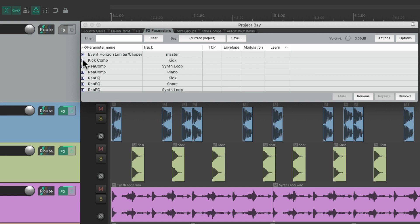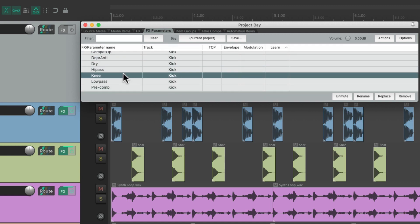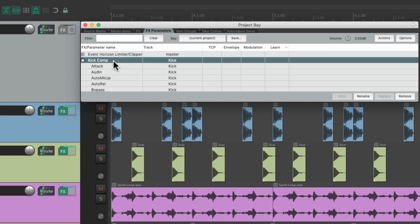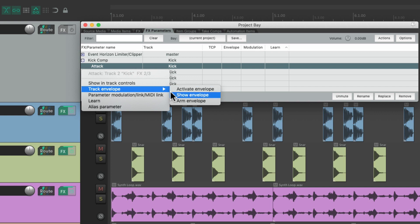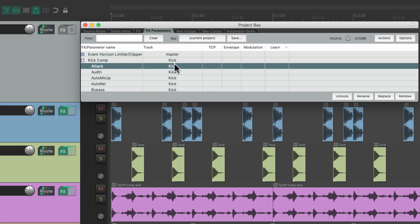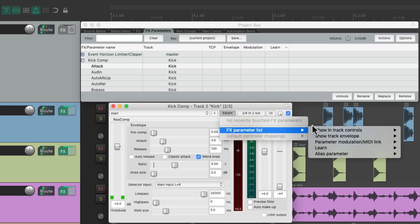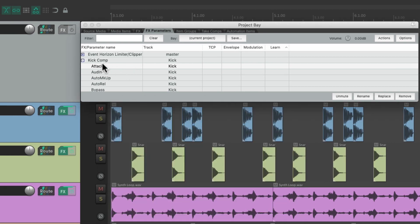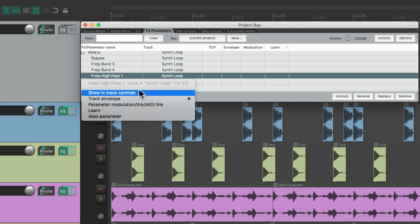If we click the button next to each instance it opens up the parameters for that plugin, so we can see attack, bypass, dry, high pass, knee — all for this compressor. With each parameter we can right-click and turn on track controls, activate or show a track envelope, parameter modulation, learn, and create an alias parameter. These are the same things we can do if we open the plugin and go to the parameter menu, but sometimes it's easier to find everything here — just choose the synth loop, choose the parameter you want to adjust, and right-click to add those features.